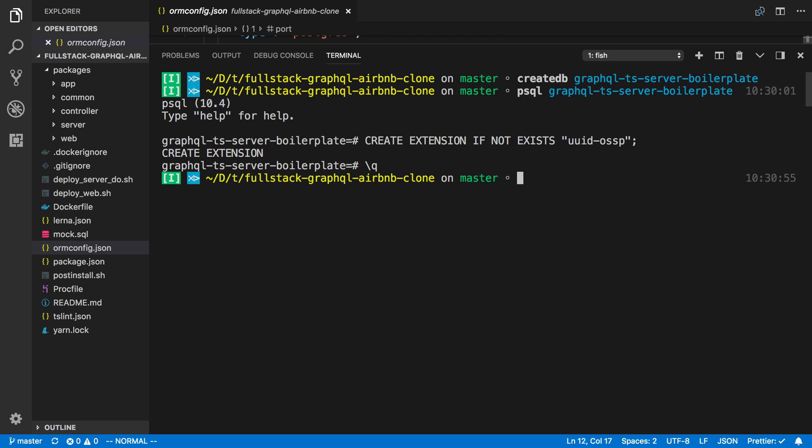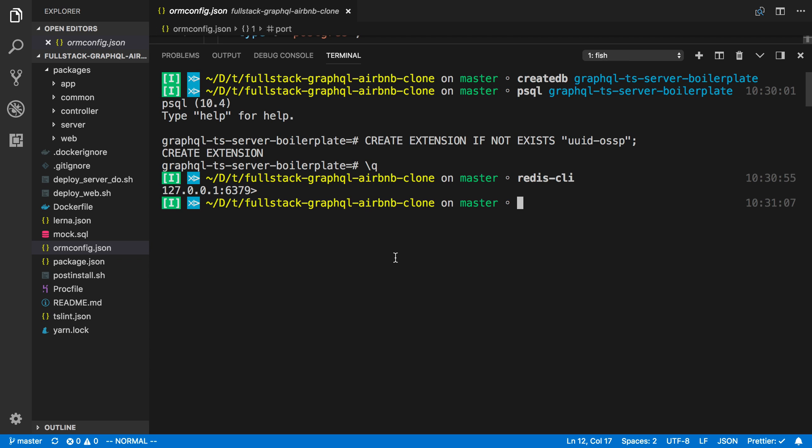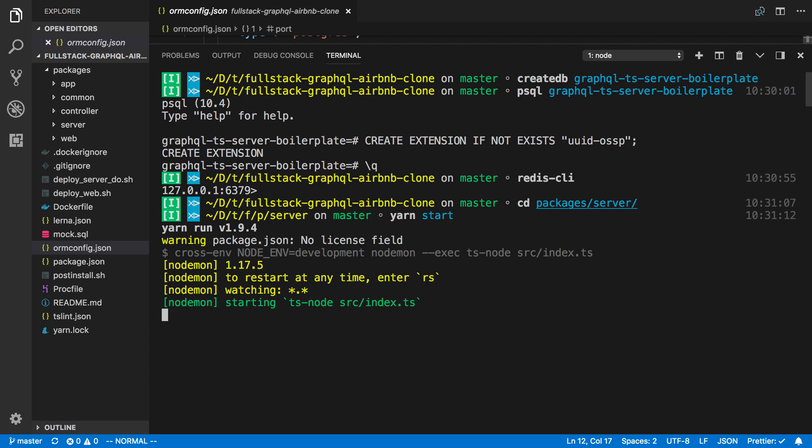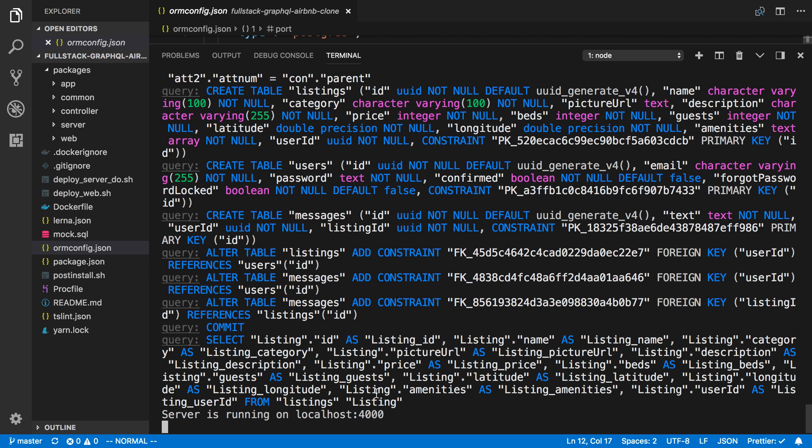All right, so our database is up and good to go. The other thing you want to get up and running is Redis. I already have Redis going. You can type redis-cli to see if you can connect, as I'm able to here. Then the only thing we need to do is cd into packages/server and now we can run yarn start to start up our server. And it starts up good.